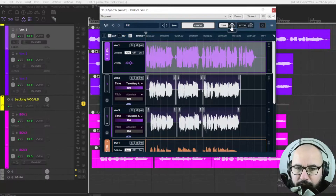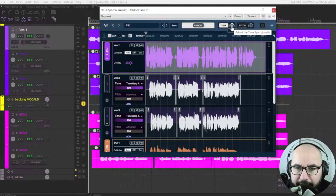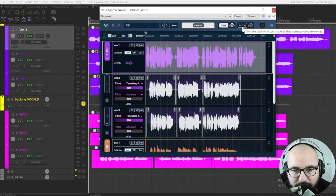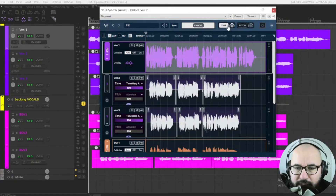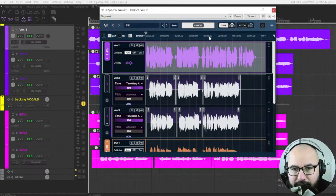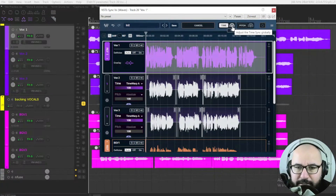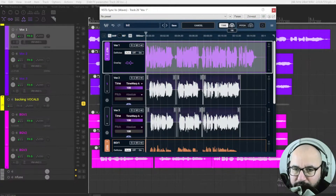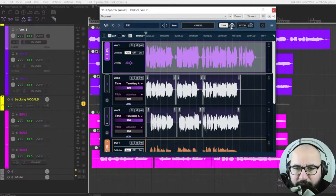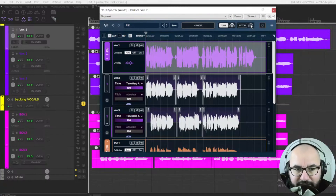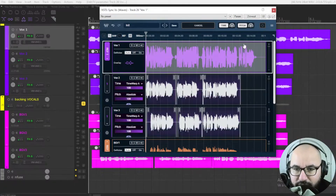By the way, you have a couple of controls here for the percentage of alignment — time-wise and also pitch-wise. This one is set to 100% alignment, which is good, but you can move the knob to unsynchronize a bit. Let's leave it at 100%. All of the tracks can also be aligned in pitch with the pitch control that we can turn on here.